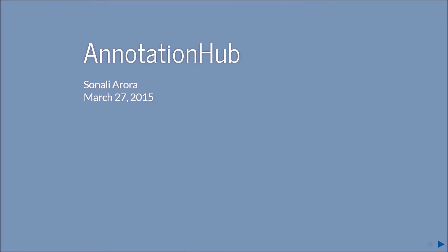Hi, my name is Sonali Adora and I am going to be talking to you about a Bioconductor package called AnnotationHub.